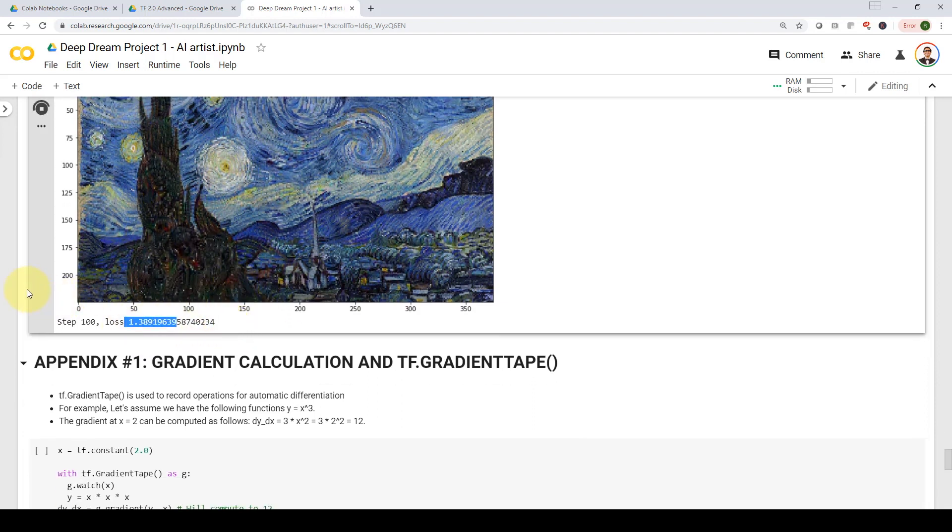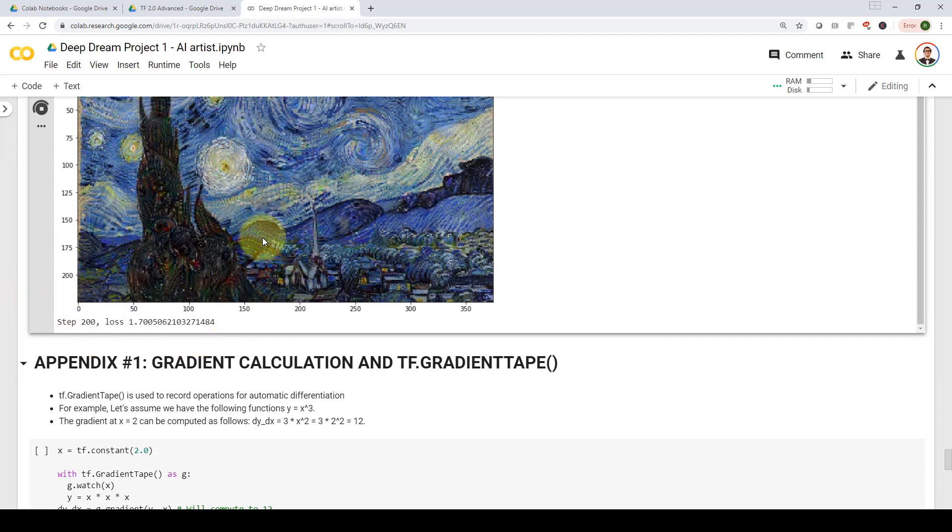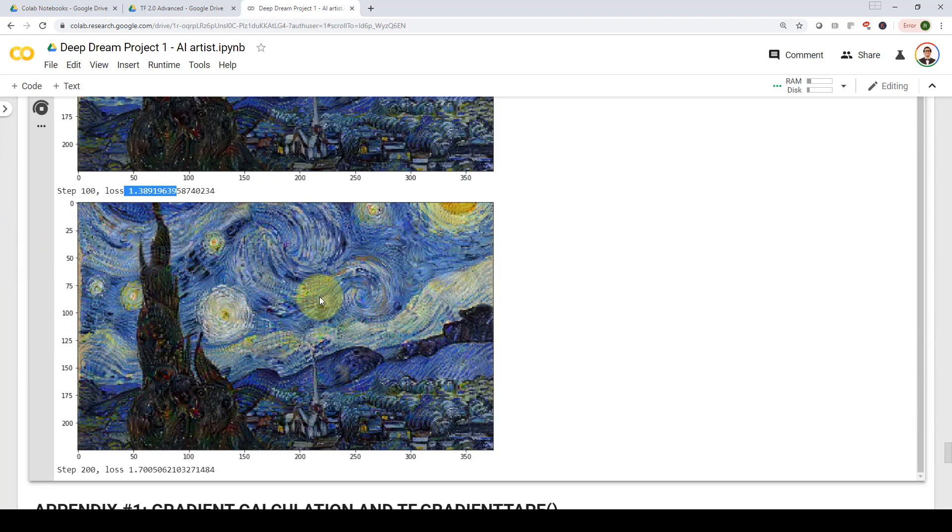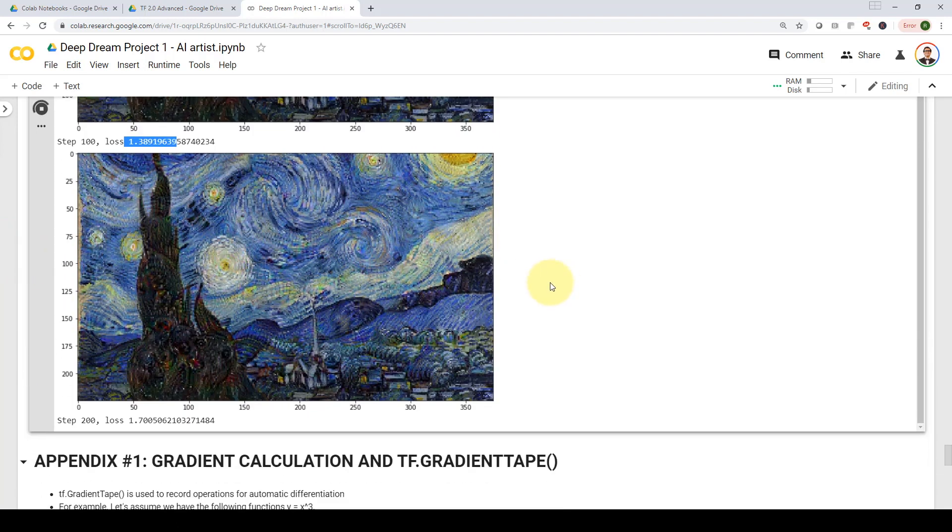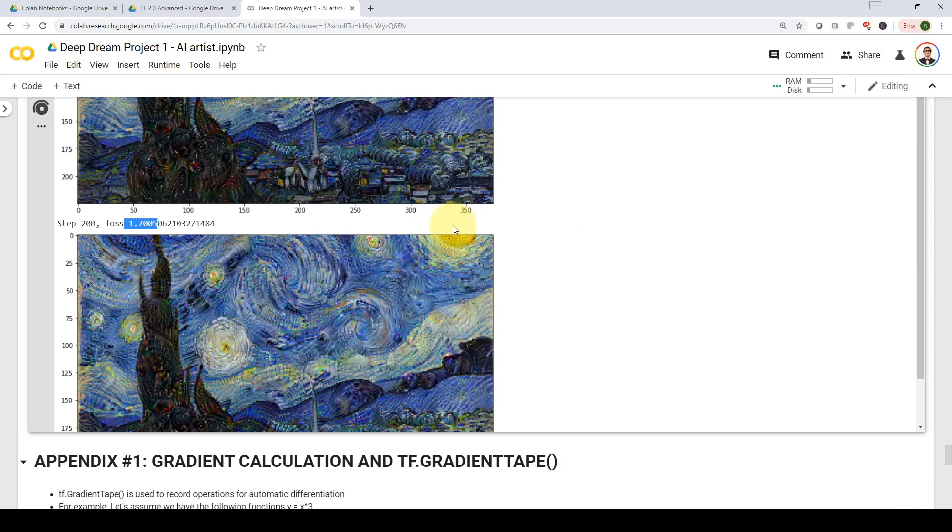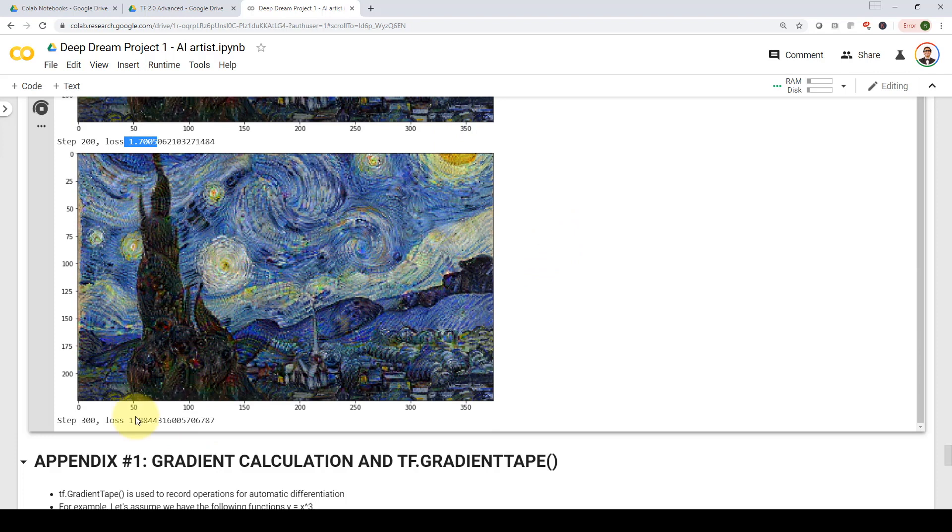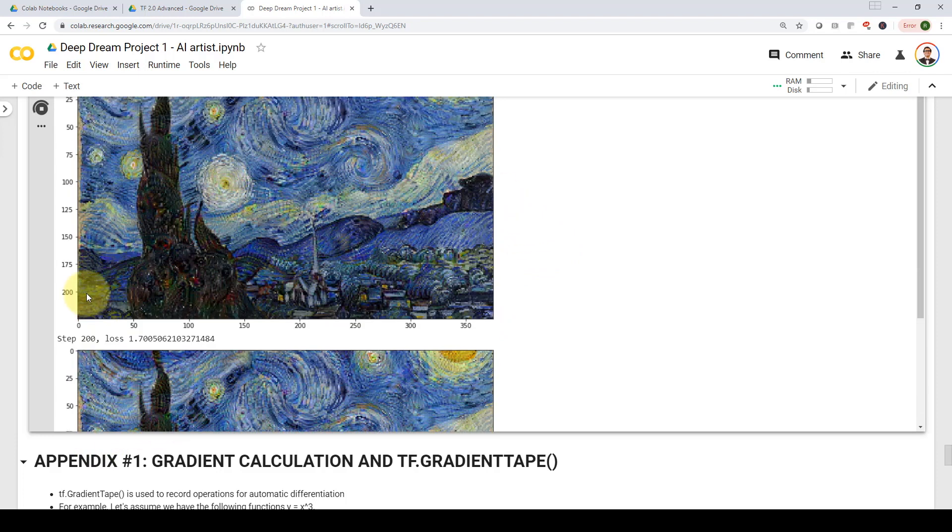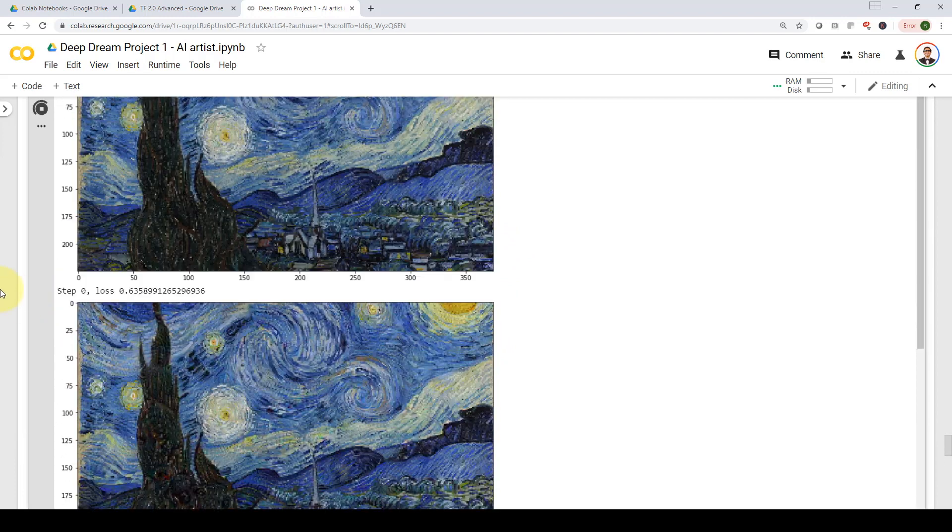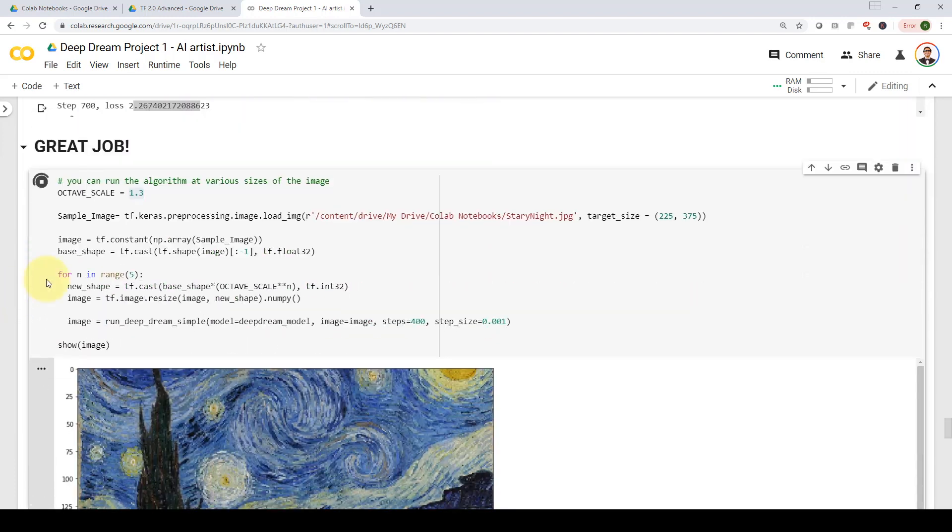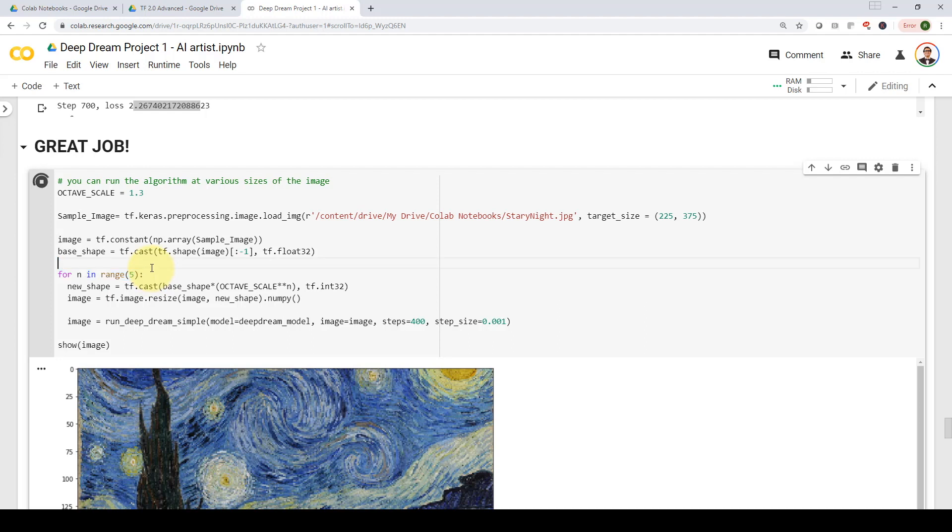That's step 200. The eyes here starts to appear, all the features starts to appear. Here, the loss is 1.7. Here, the loss is 1.884. Here is getting better and better. And we're going to run the Deep Dream algorithm for five steps. So it's going to be four loops of five steps with various sizes with what we call octave scale.